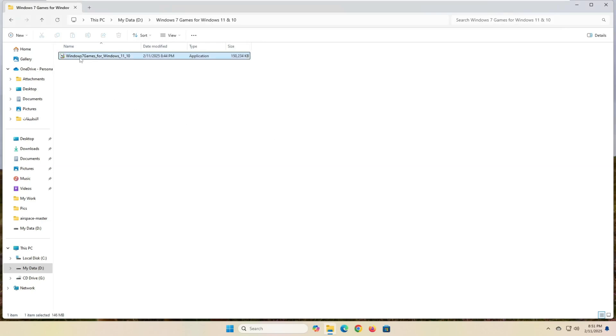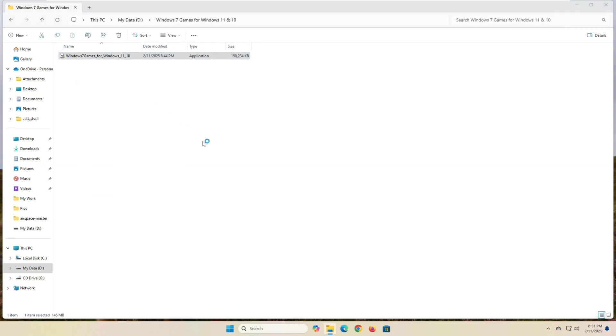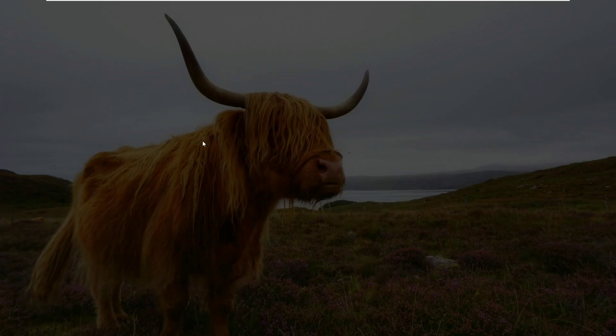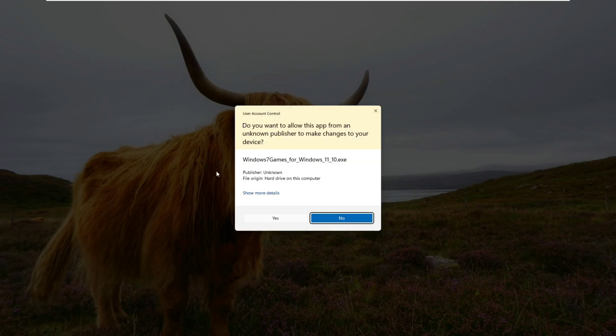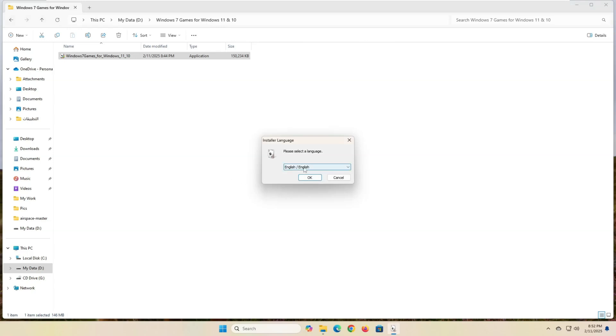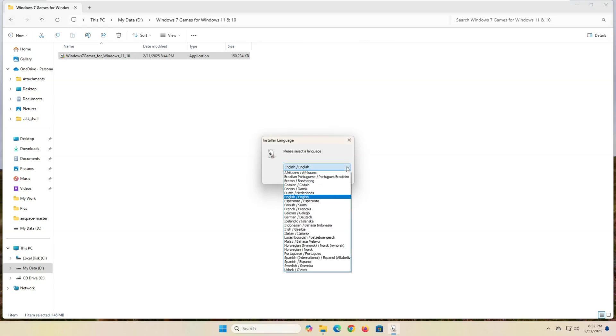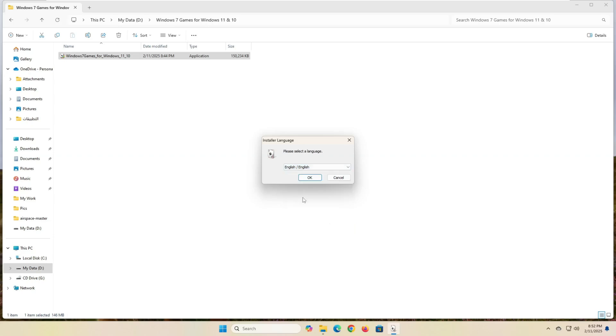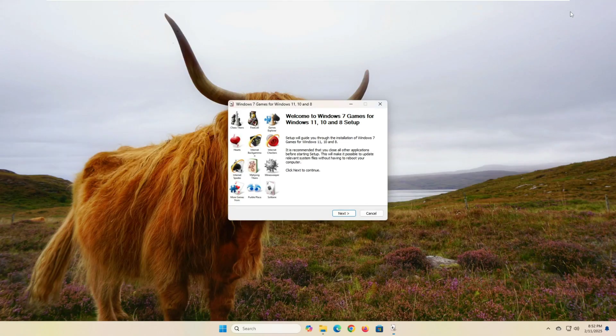Now, double-click on the installer and follow these simple instructions. First, from the drop-down menu, select your preferred language for the program interface. You will find several languages that you can choose from. From the next screen, click on the Next button.